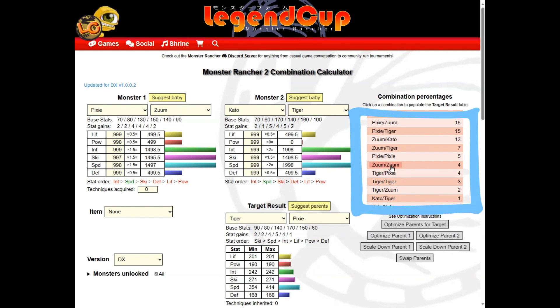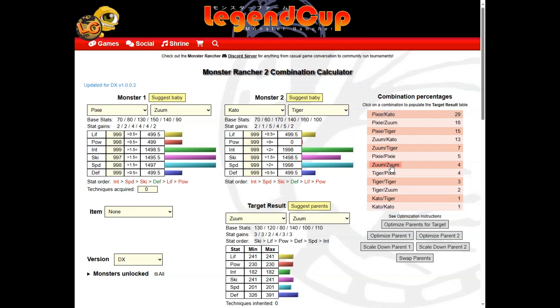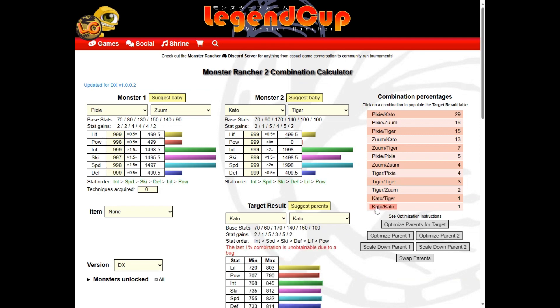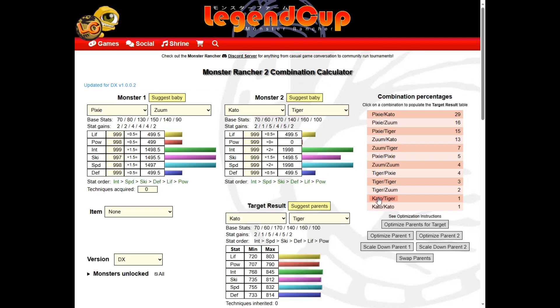Click different combination outcomes to populate possible target results before using the optimization buttons. With stat orders aligned, the lower the percentage, the larger the bonus.